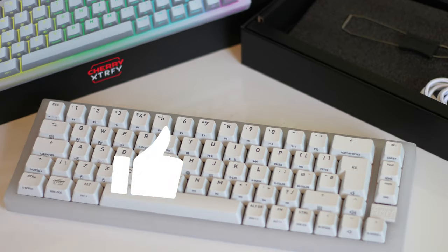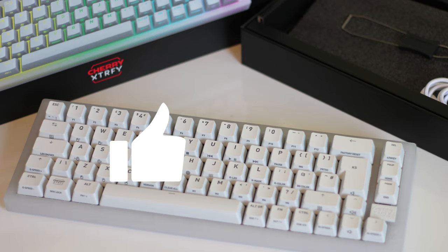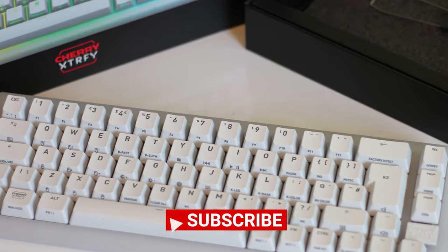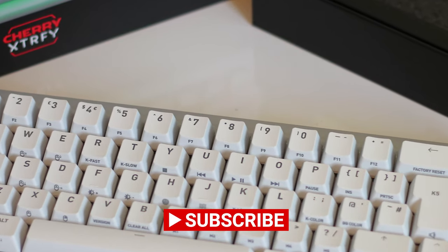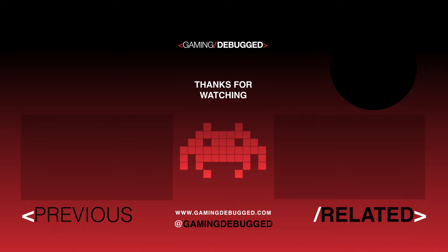So if this review has been useful, then please give it a like, subscribe to my channel, ring that bell for notifications, and I'll be back with another review very soon.